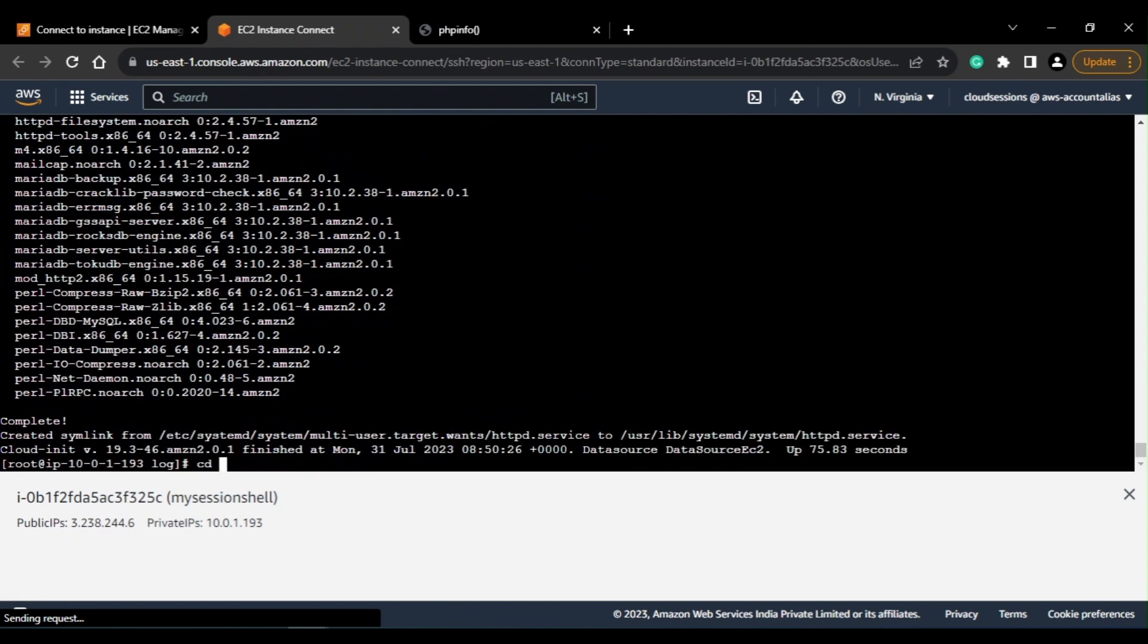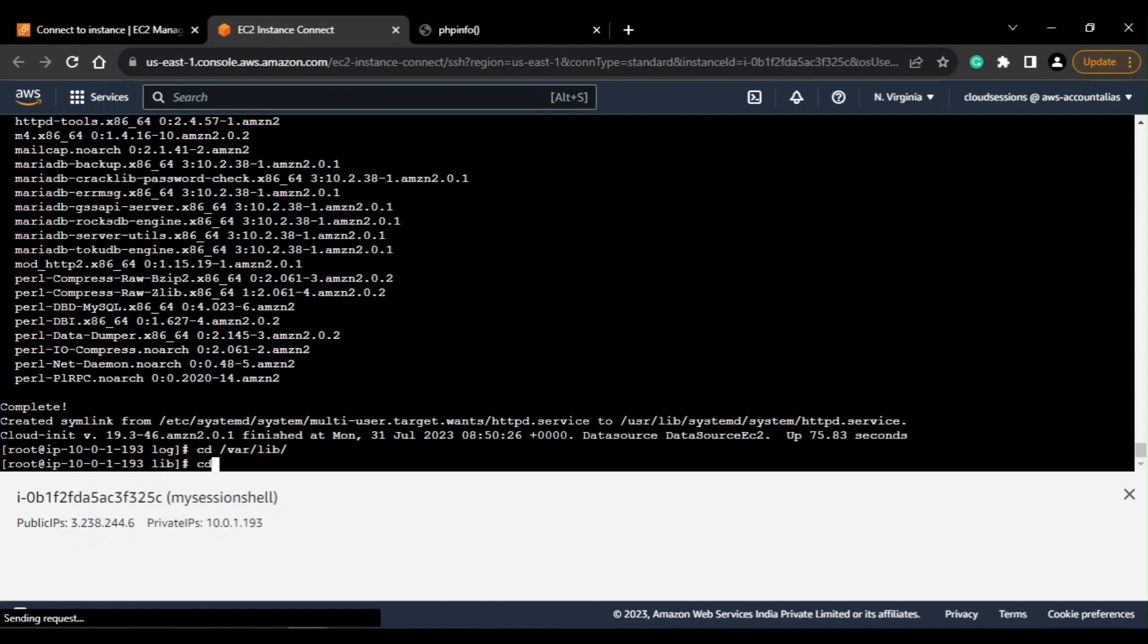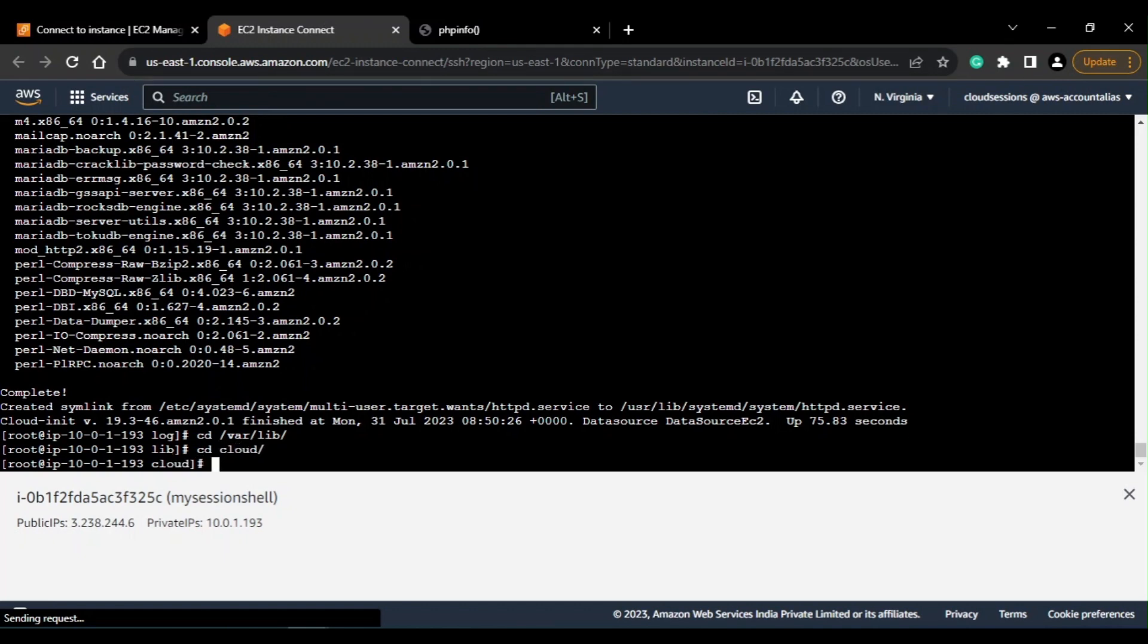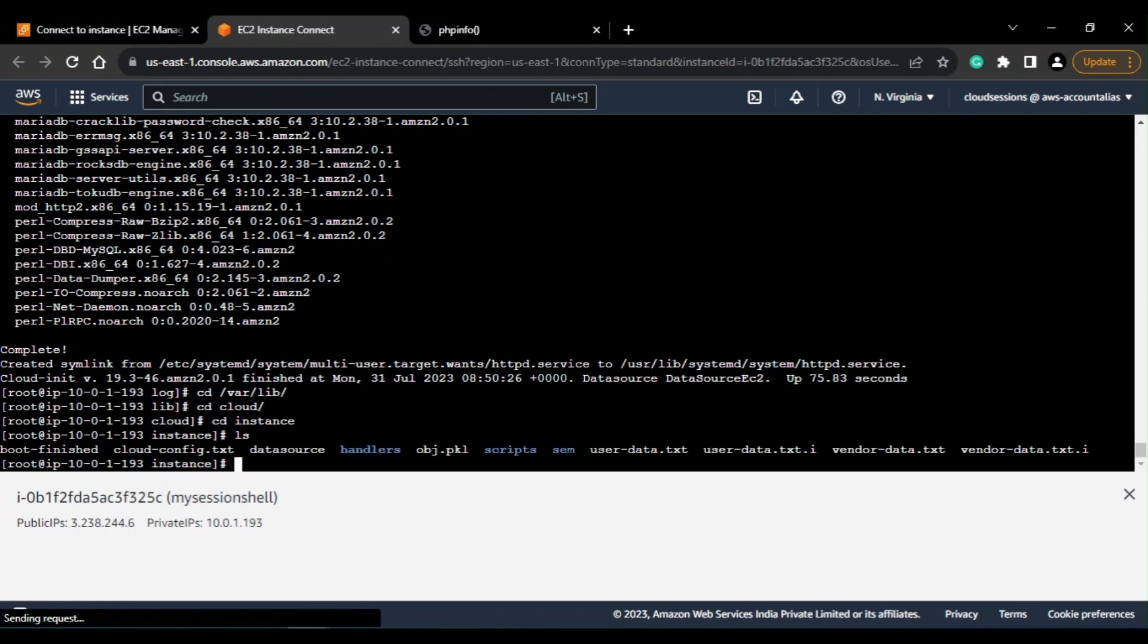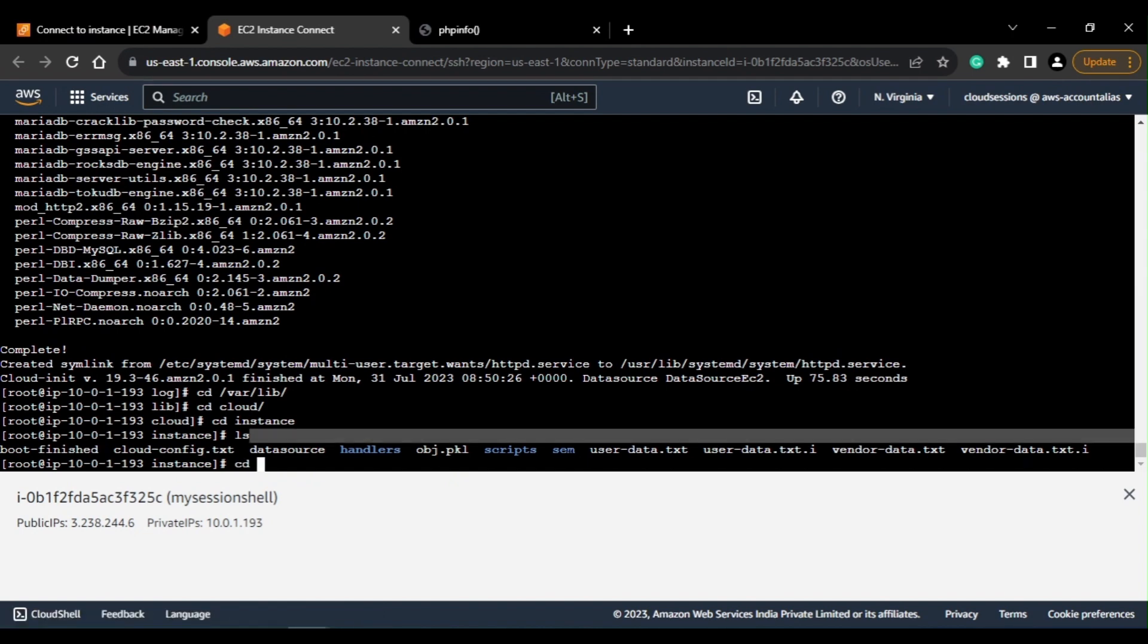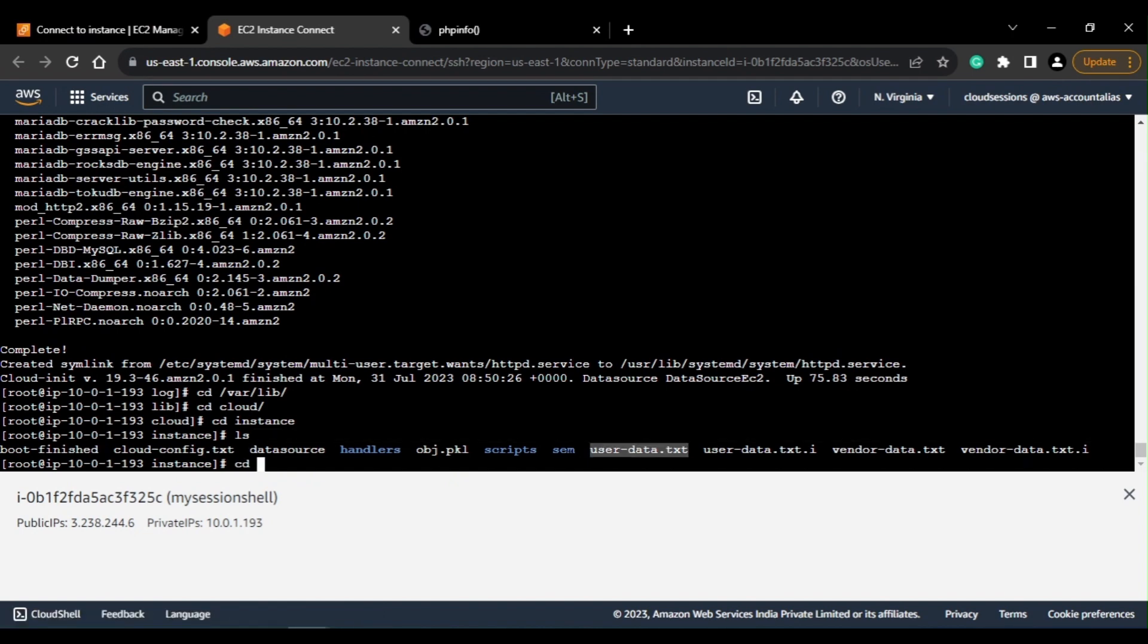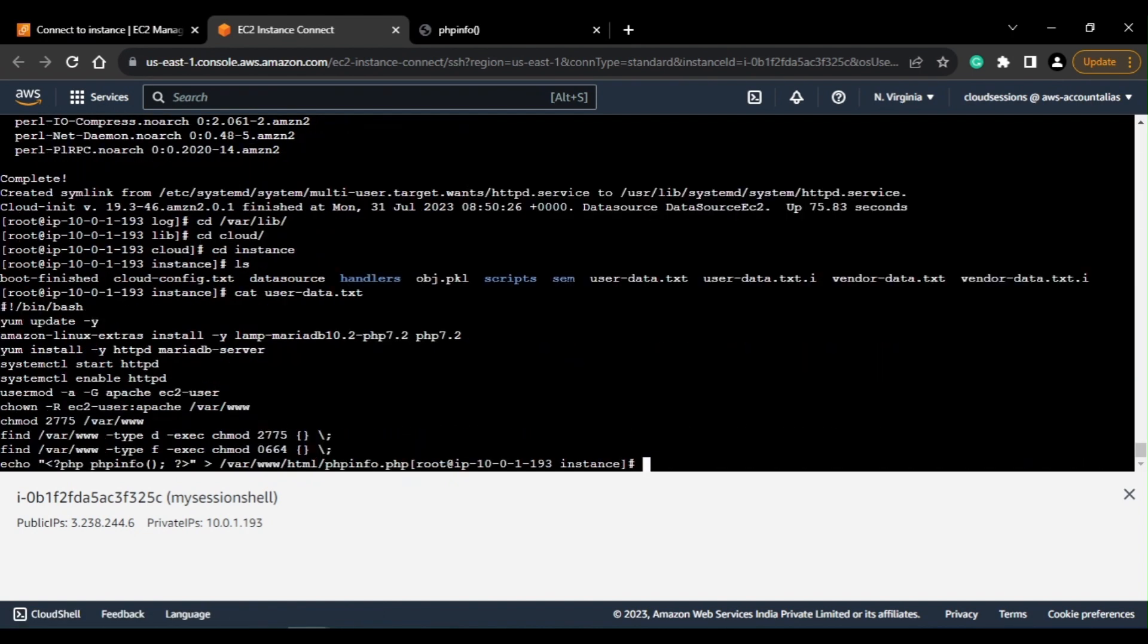And next thing you can verify is this script - where is the script being copied? So if you just go to, here you can see this user data - this is the script that we sent as input. So the script is also available here, so you can check that.